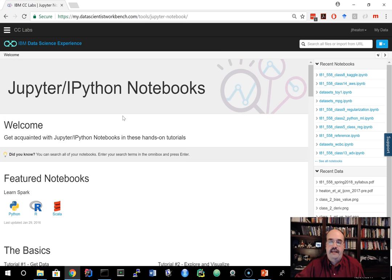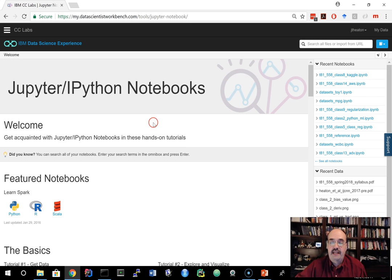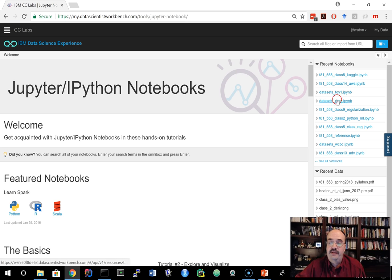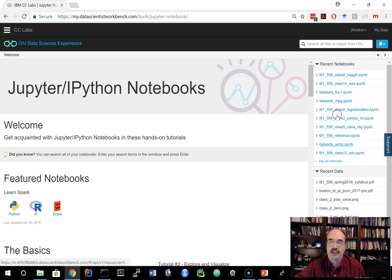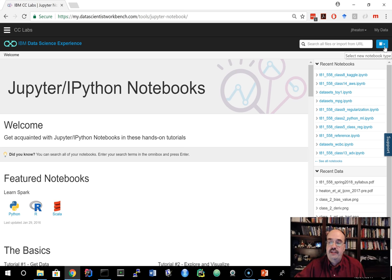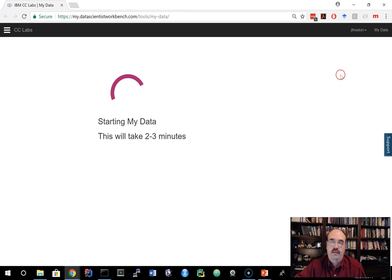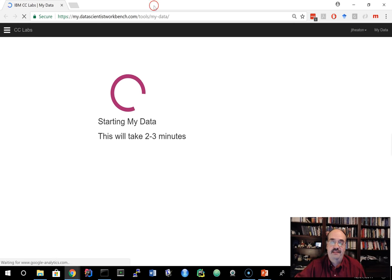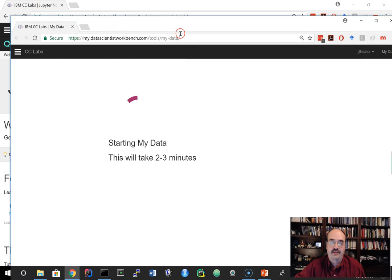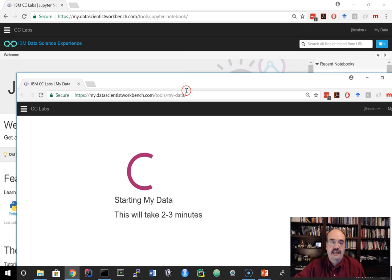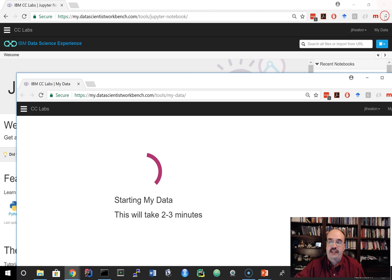And here we are. We are in a sort of a demo Jupyter notebook. You can see here all kinds of recent notebooks. This is just from other stuff that I've been messing with. You'll have a much shorter list there. What I'm going to do, by the way, when you start up my data for the first time, I started up two windows here really. I have the data science workbench, and then I clicked on my data.